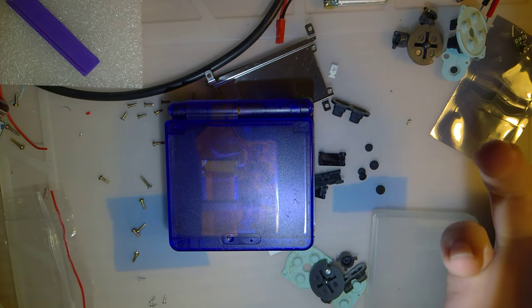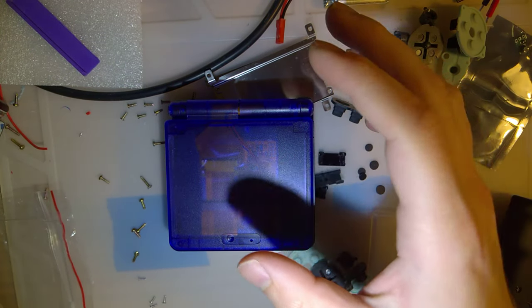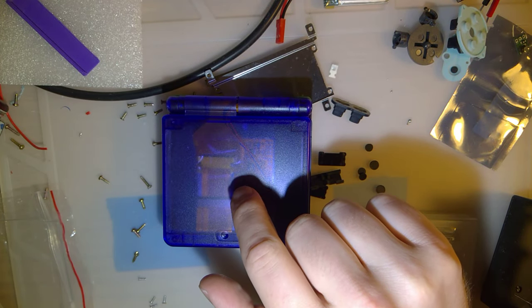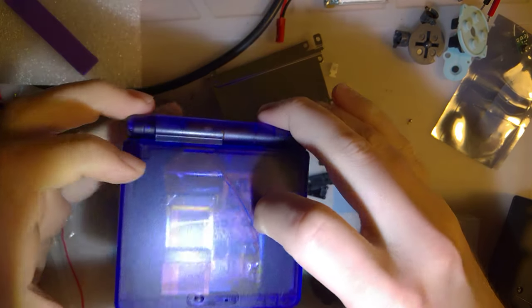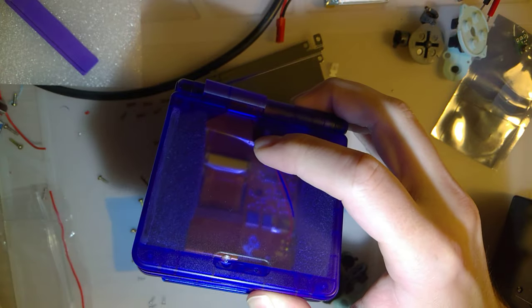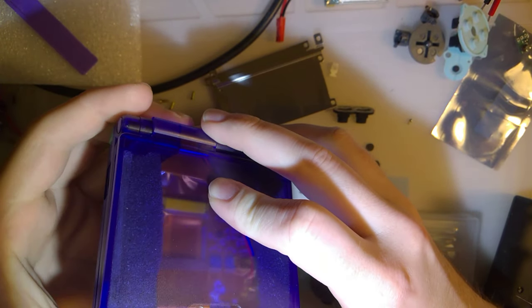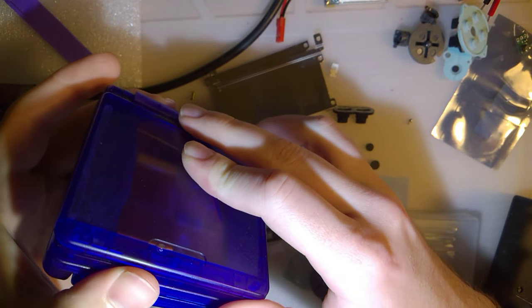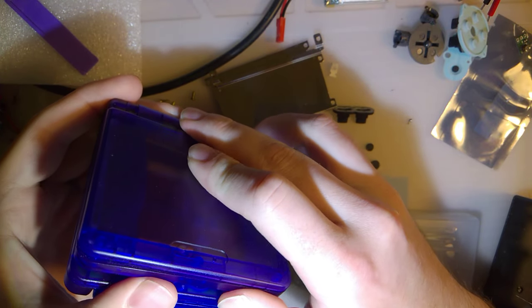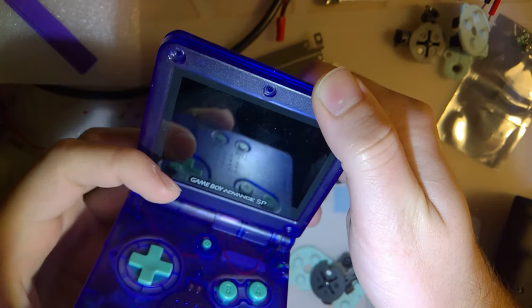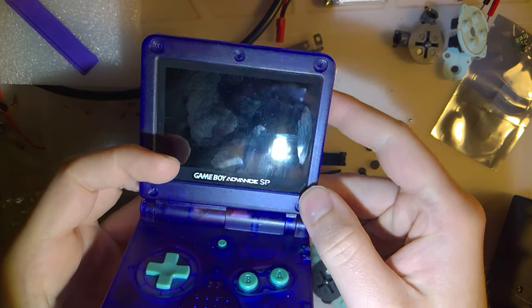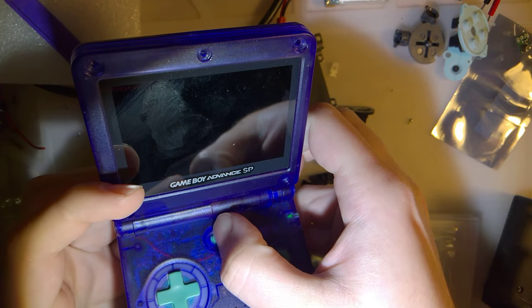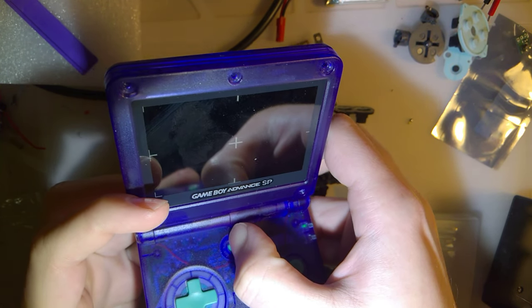Hey, so now that I finally got some new parts in the mail, I want to finish the install on this console. For those who haven't seen the first video, this is the AGS-001, the frontlit SP that I converted over to backlit with the funny-playing IPS GBA screen there.